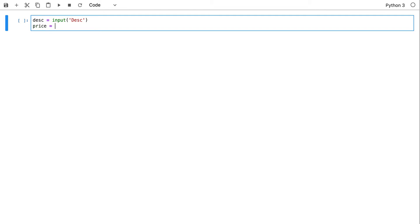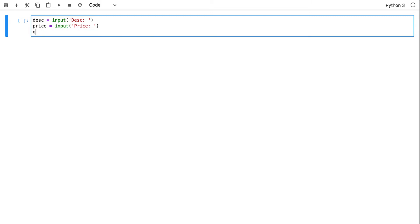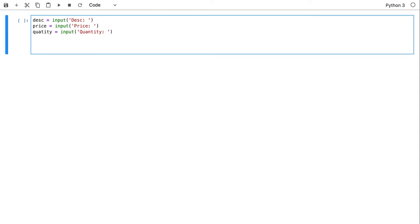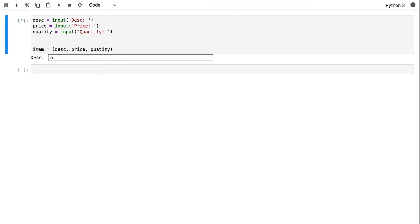We also captured the price from an input function, and then we also entered the quantity. At the end of the day we got an item — a tuple — and we populated it with the pieces of information captured individually from the keyboard. Our favorite example: potato chips.